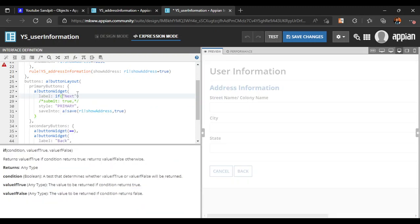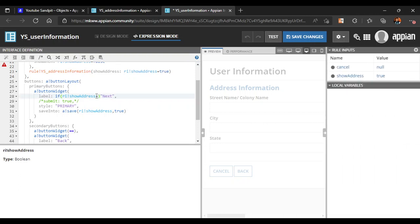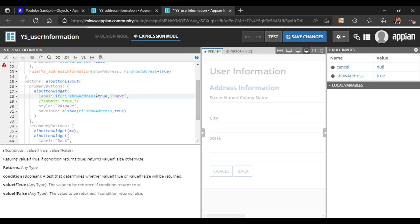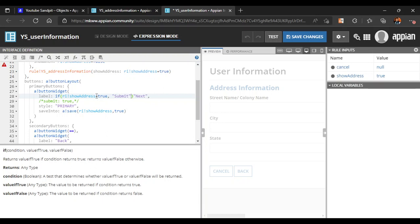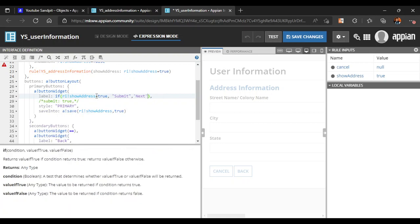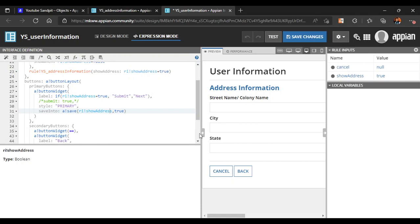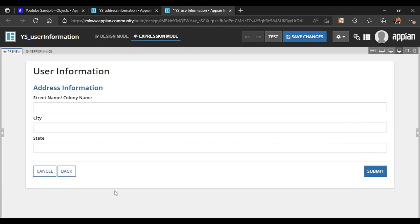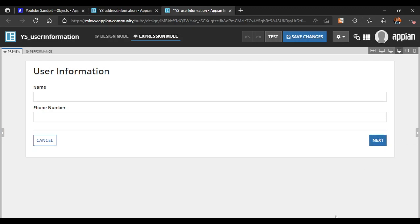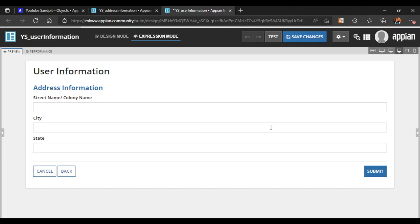We also don't want the Next button showing on the last UI. So we add a condition: if rule input 'show address' is true, display a Submit button; otherwise display a Next button. Now the flow works correctly — clicking Next shows the address information with a Submit button, and clicking Back returns to the first UI. This is how multiple UIs can be used in a single interface. Part 2 will cover the process model method.